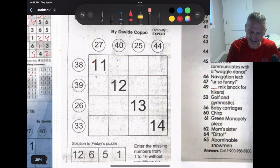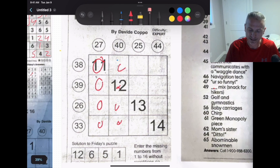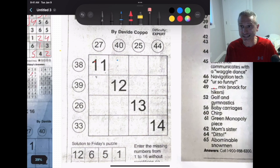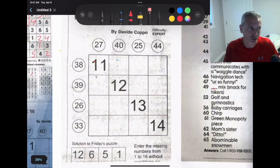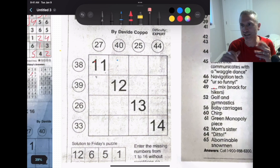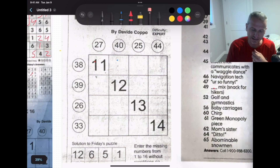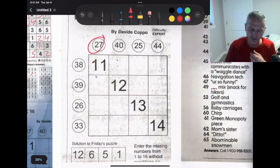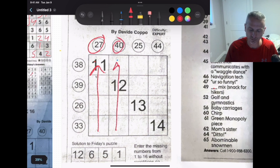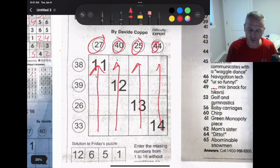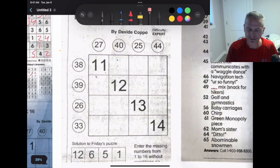Okay, let's get started. First of all, the rules of Kabuk 16: you have 16 cells, and you have to use the numbers 1 through 16, each exactly once — no duplications to worry about like in Sudoku. The only other rule is that each column must sum to the number shown at the top, and each row must sum to the number shown at the side. For example, this column's four numbers must sum to 27, these to 40, these to 25, and these to 44.